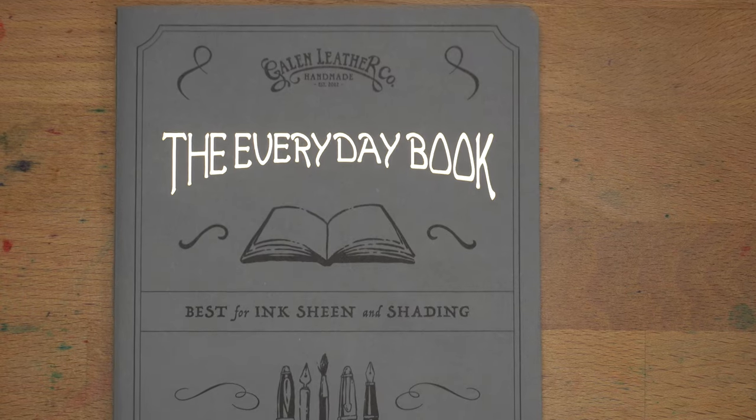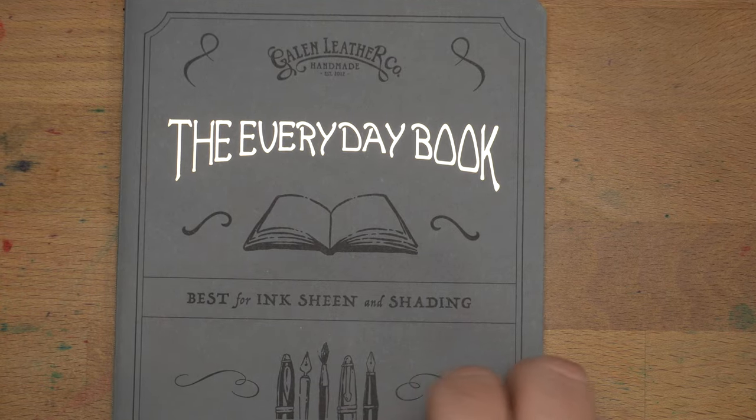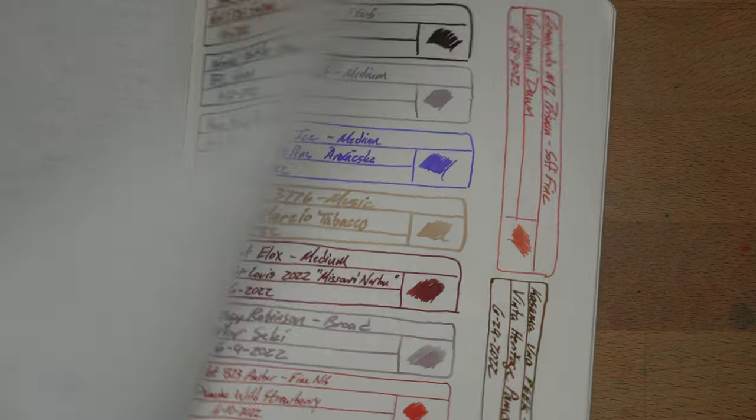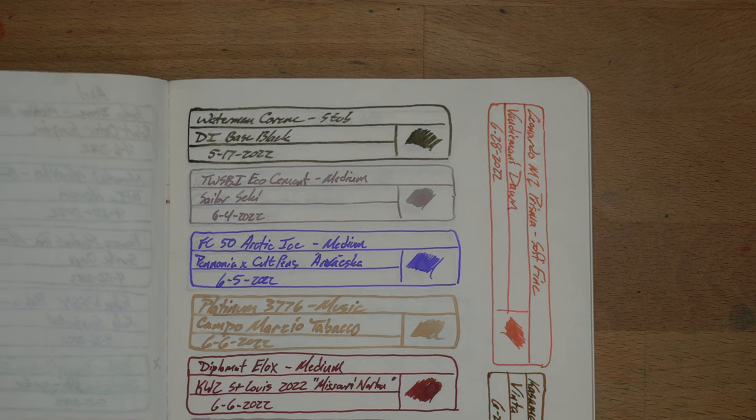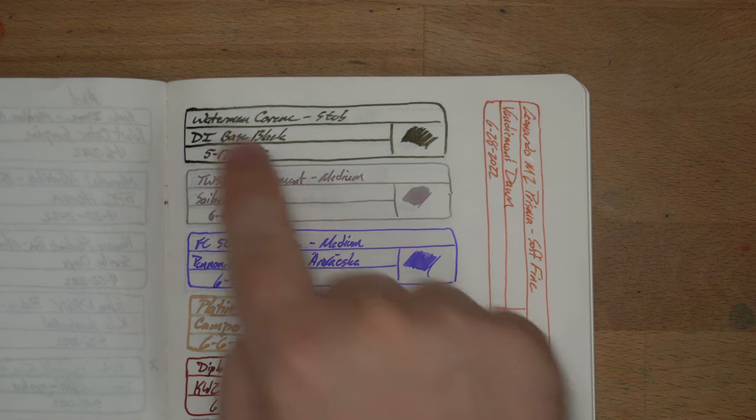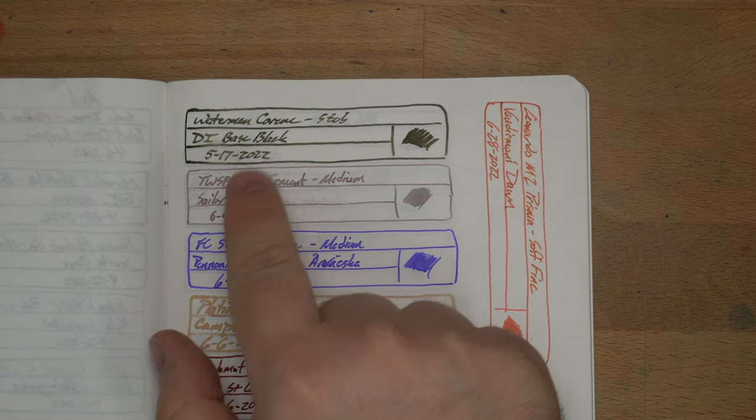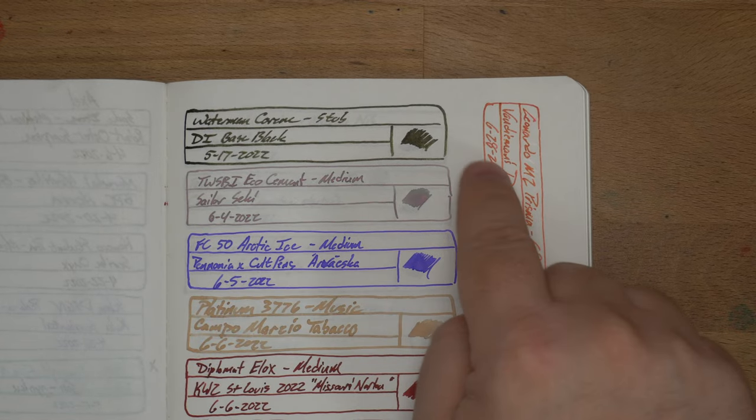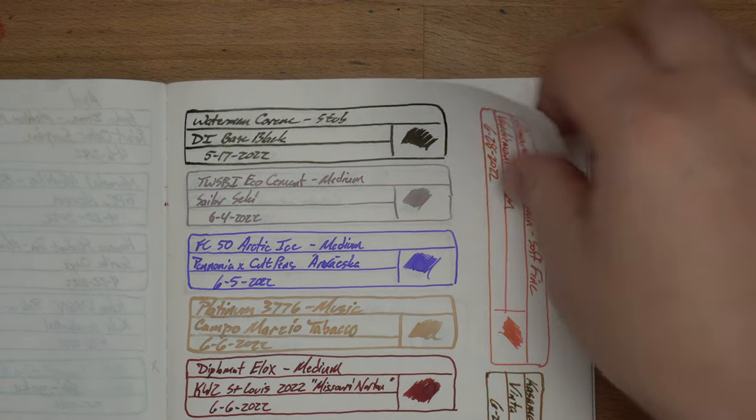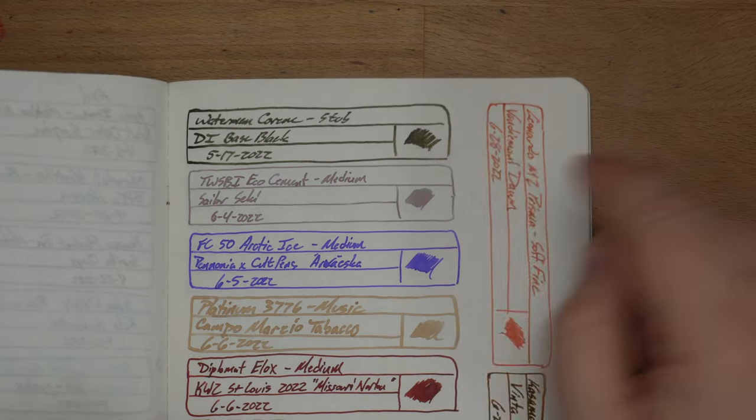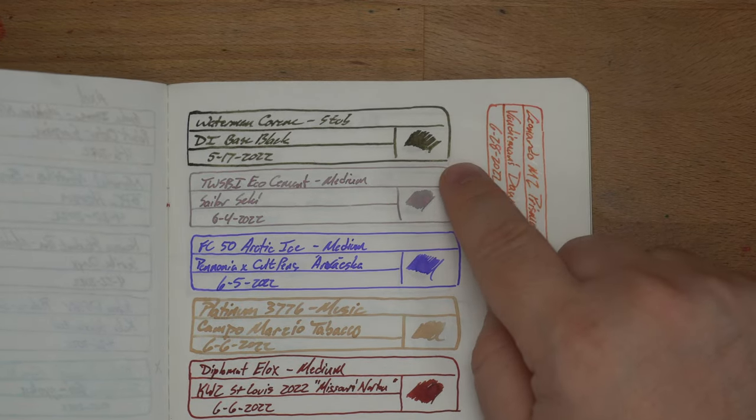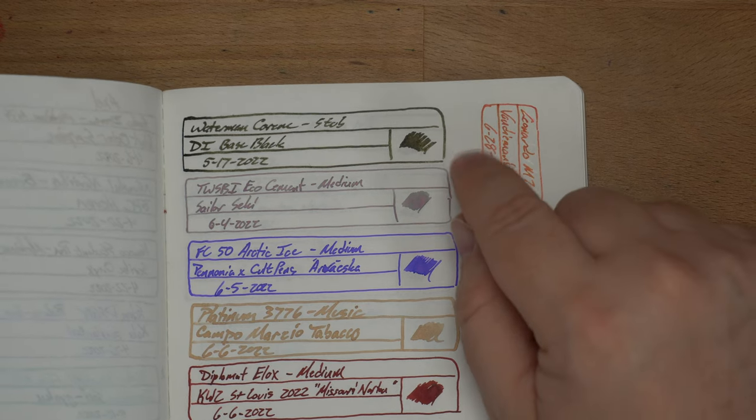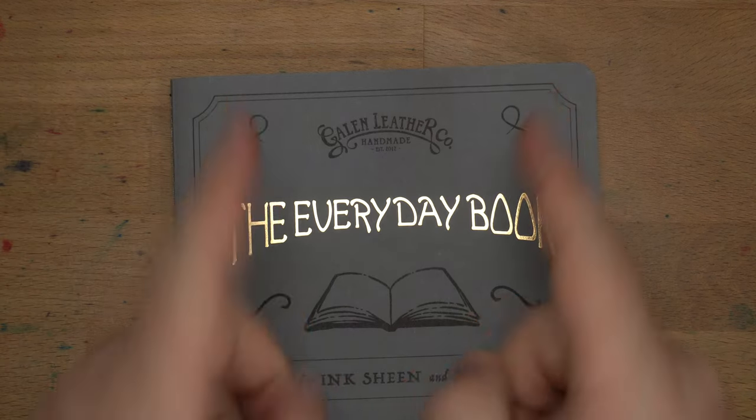And this is Galen Leather Company. This is the Everyday Books Tomoe River paper. And there's the Dominant Industry Base Black. Even more sheen here. It looks like it might be kind of green or something. Nah, that's just sheen reflecting from the light. It looks great on Tomoe River. It works great on Tomoe River. I really like it on here. I think it's gorgeous. This might be my favorite black. Although, I've got another black I'm using right now, which might give it a run for its money.